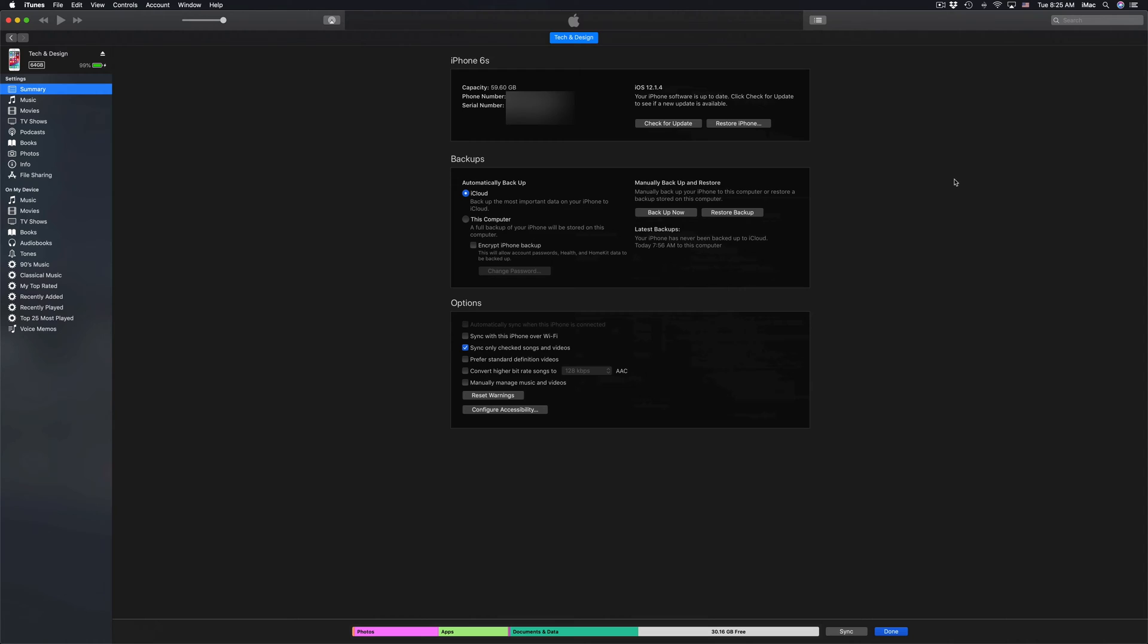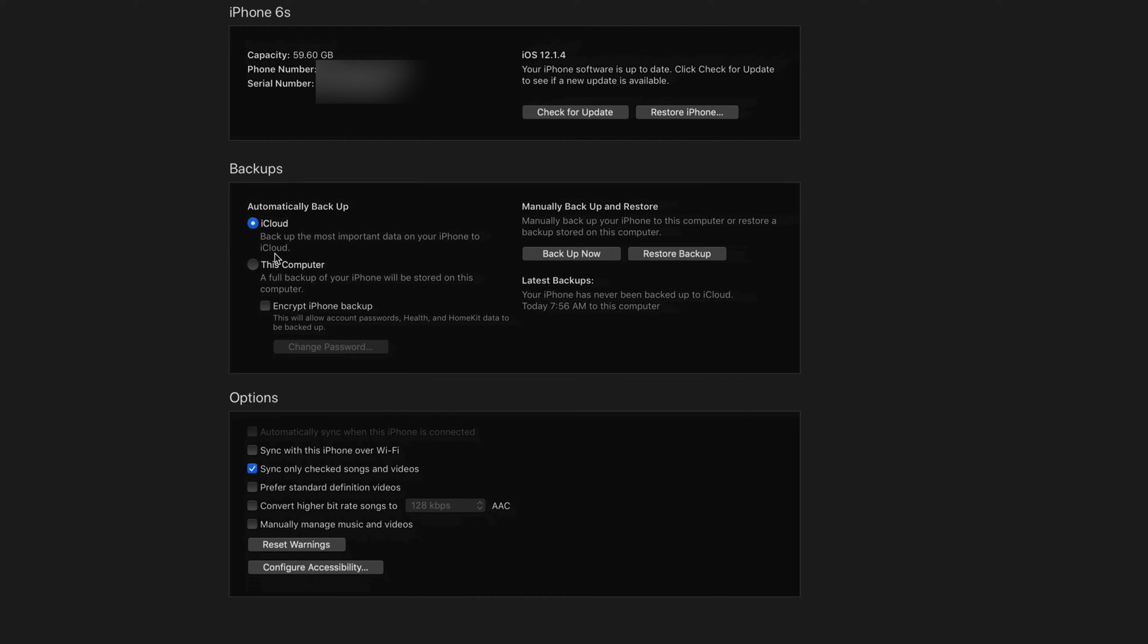Once you click there you'll see this page. From here you can back up and you can also update your iPhone, iPad, or iPod Touch. What I'm going to do is zoom in a little bit.